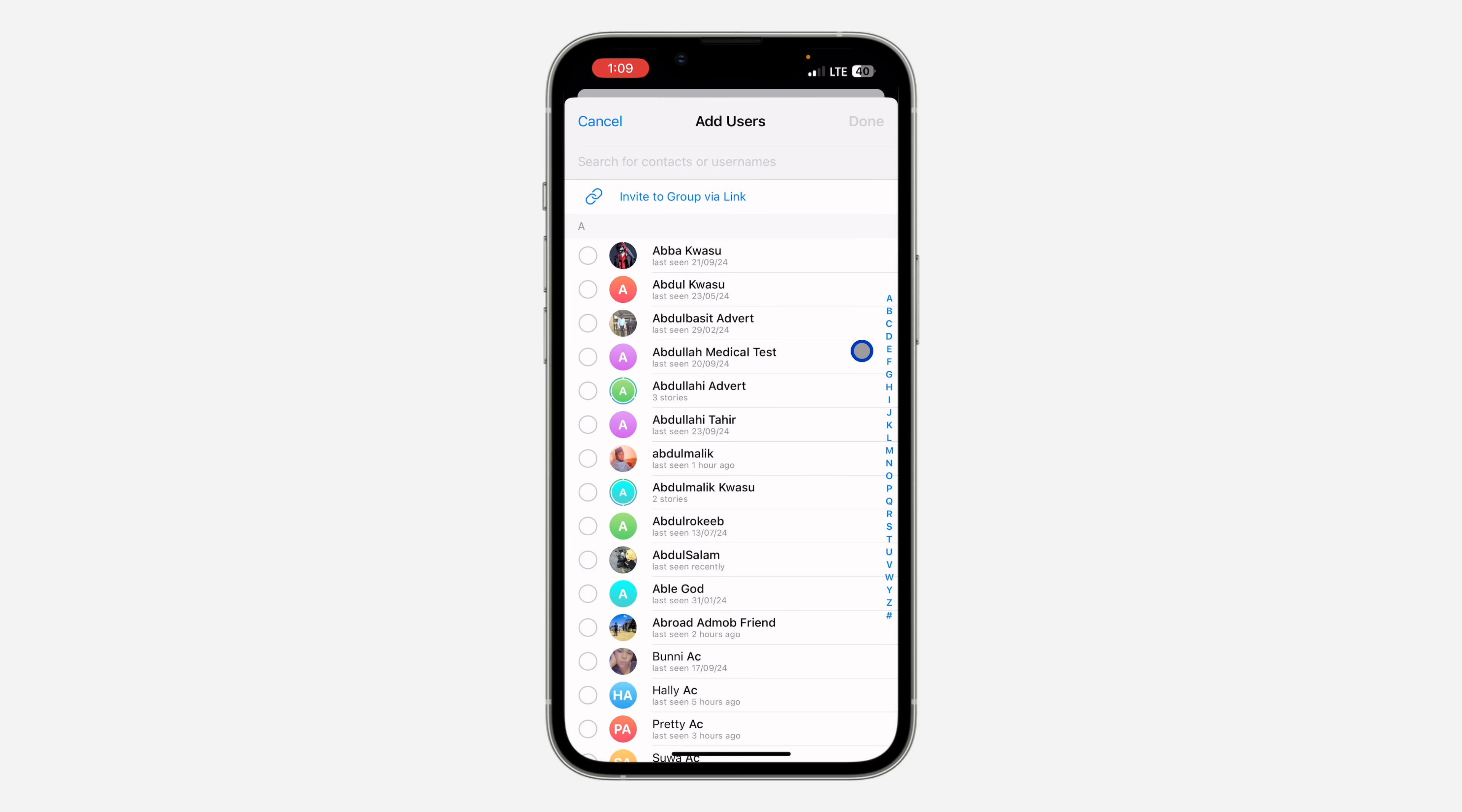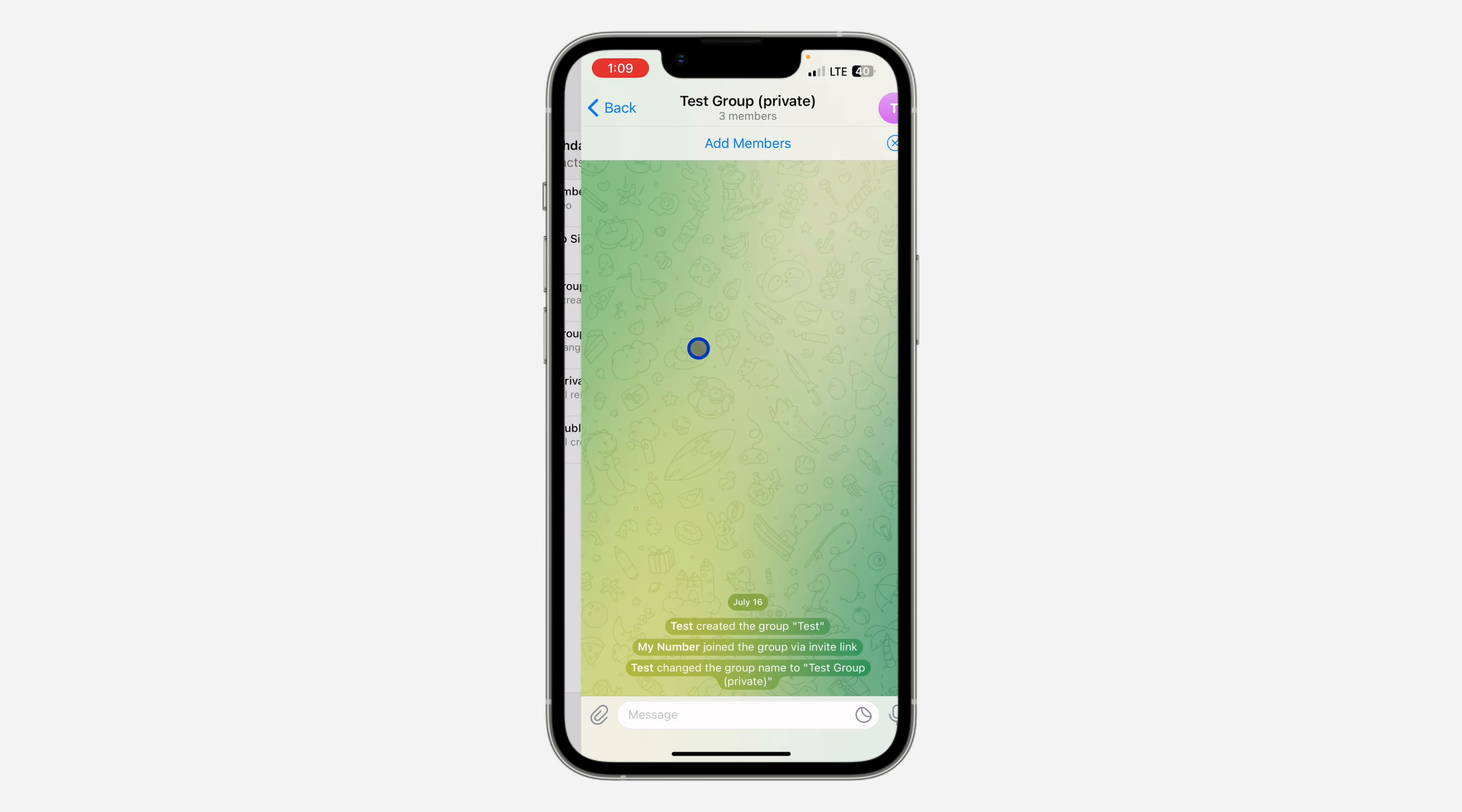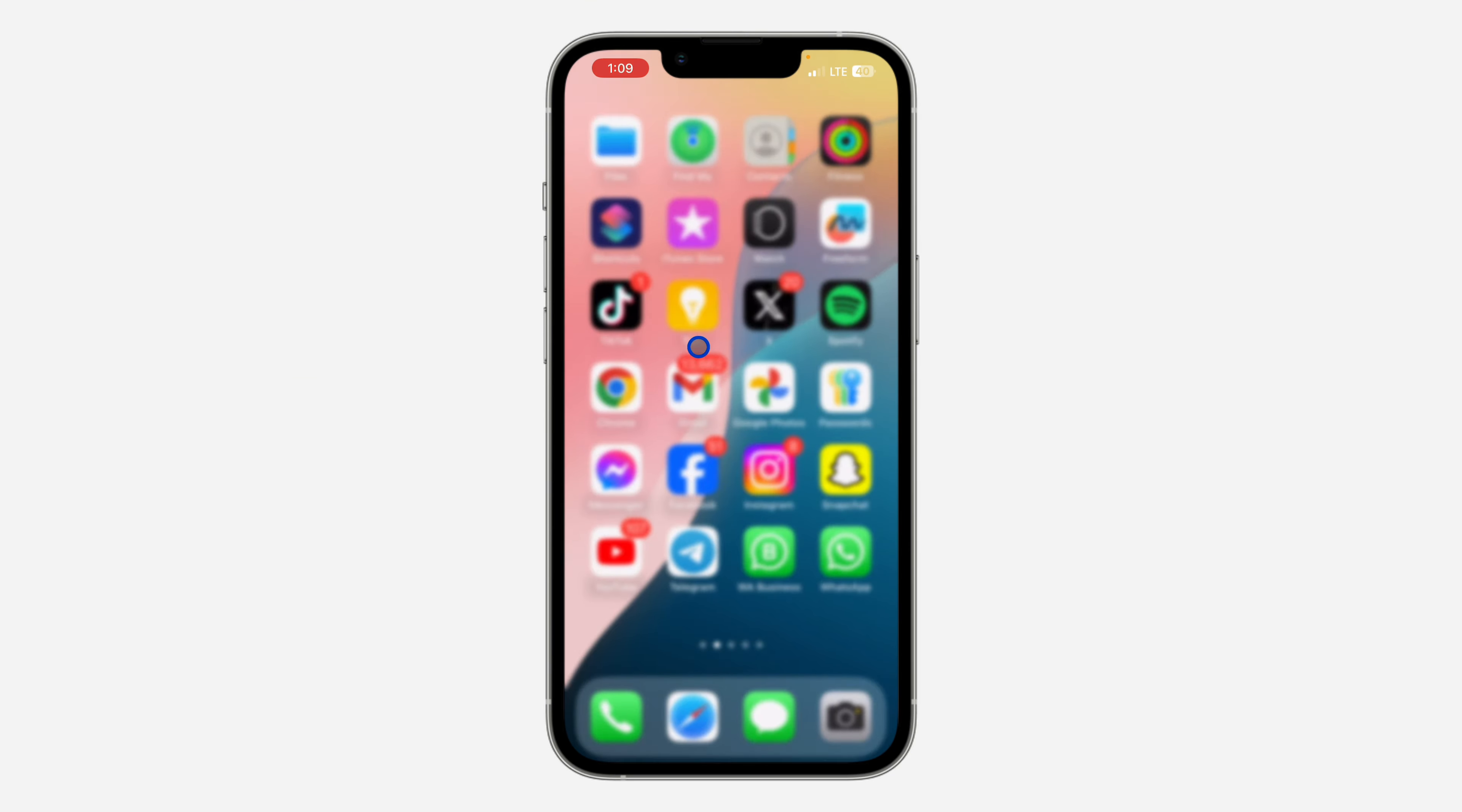That's how to copy the link for a private group. If you found this video helpful, smash the like button and subscribe.